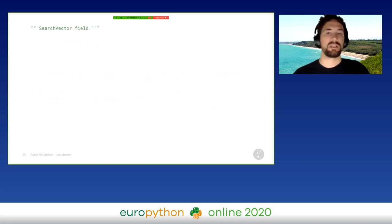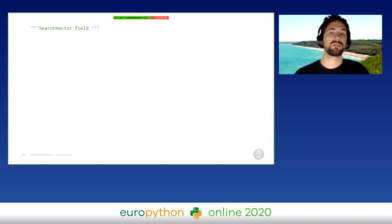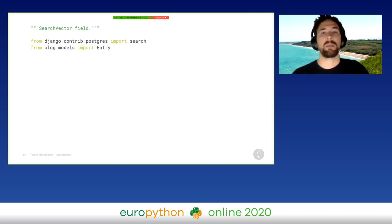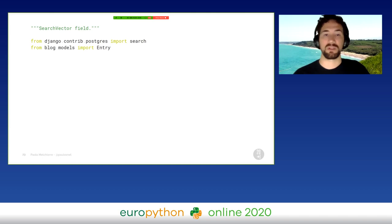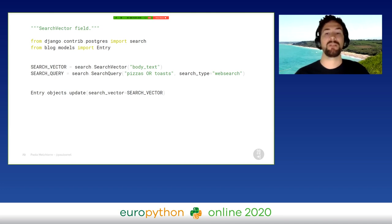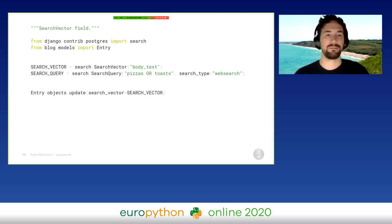To speed up all this search and simplify the query, we can use the SearchVectorField. We have to manually update our search vector field before running a query. But after that, we will have the same results as before, but much more quickly.